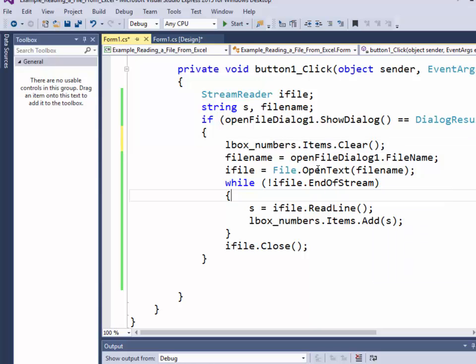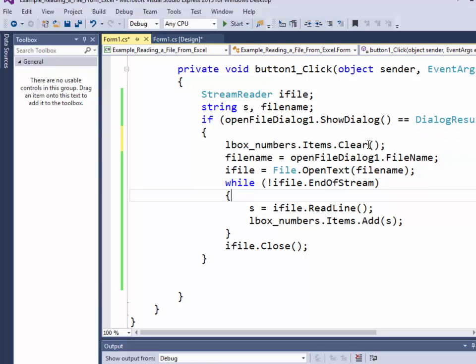But that shows you how to use the ShowDialog for opening a file. Go ahead and save that. And that's the end of part two.